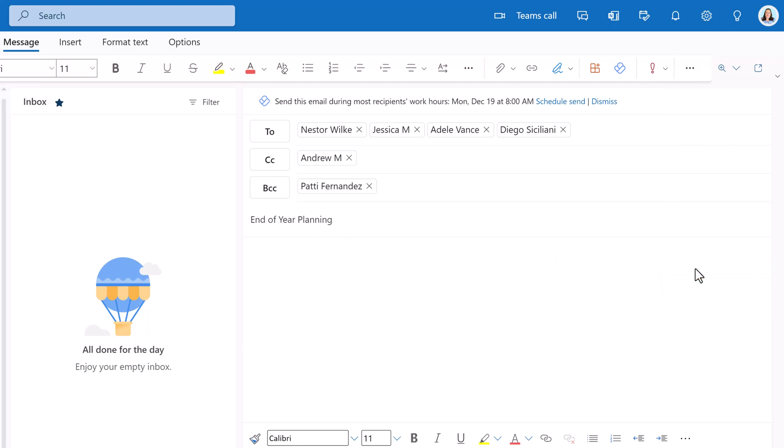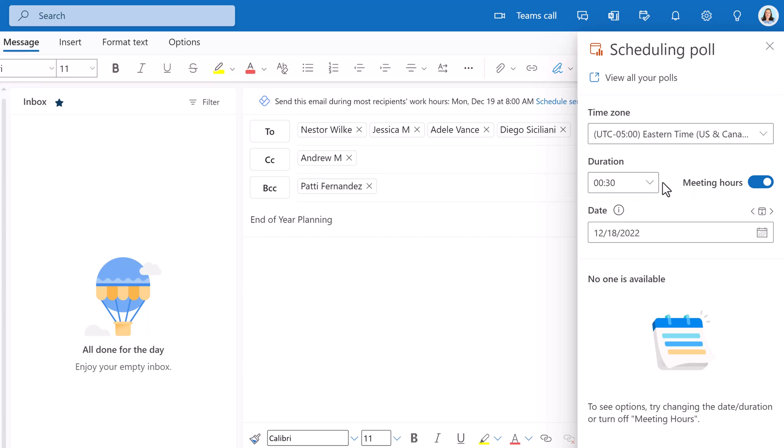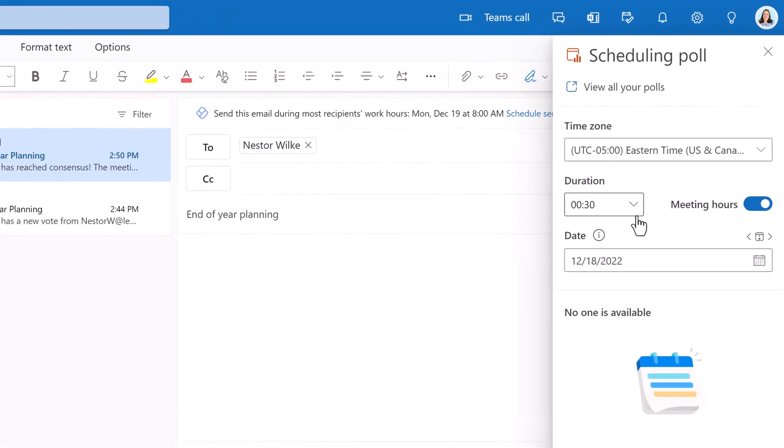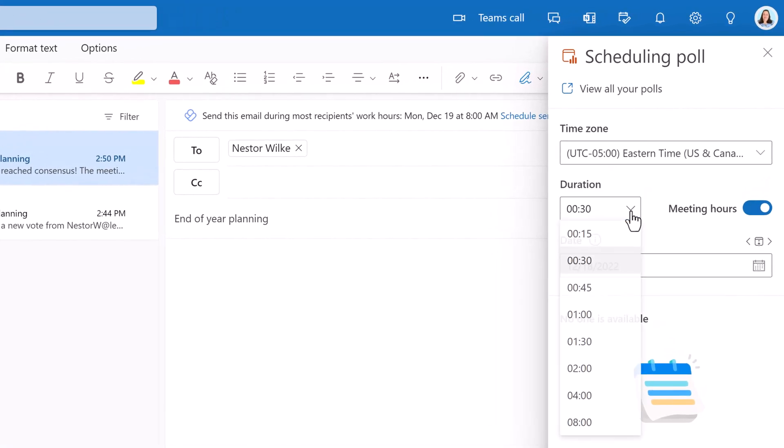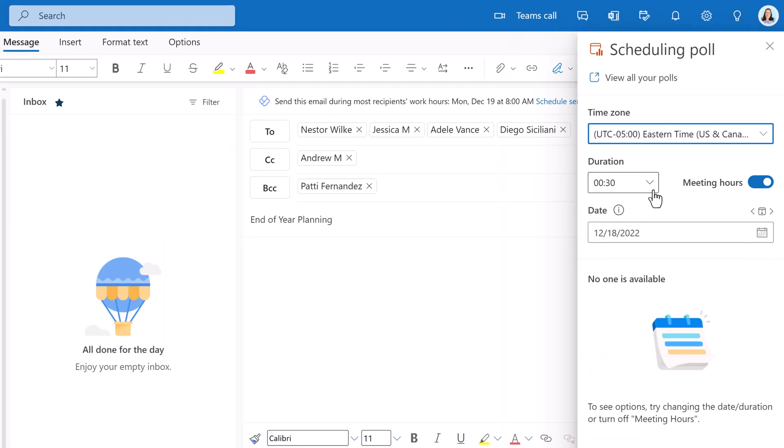Let's click scheduling poll to get started. This option replaces an Outlook adding called Find Time, but they are very similar. From the pane on the right side of the screen, you can see that the time will default to your computer's time zone. The default meeting is 30 minutes. You can click the drop down to change the time increment, but you must choose from the list. You cannot enter your own time increment.